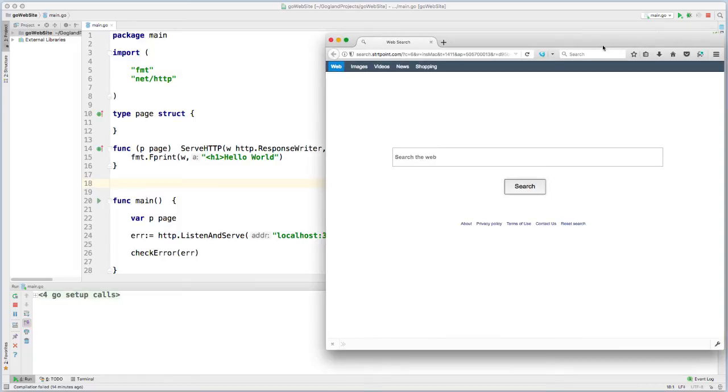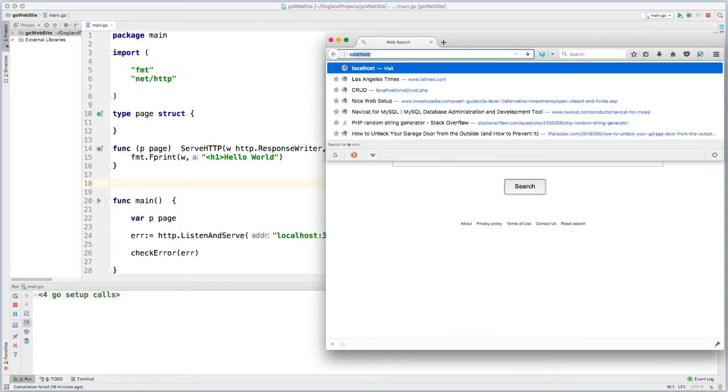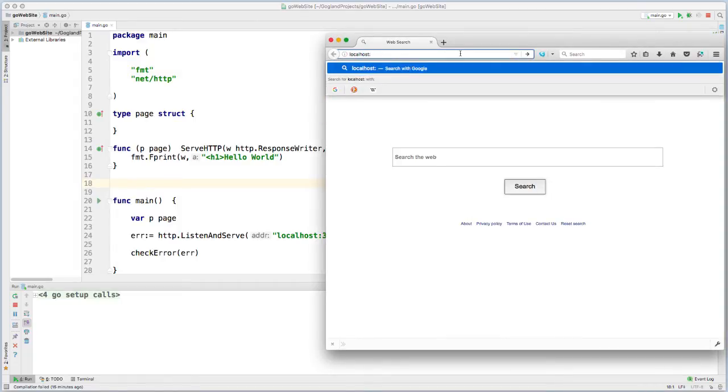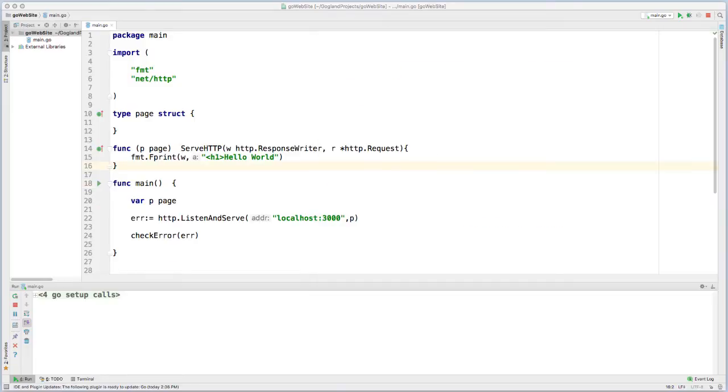I'm just going to test this out on my localhost, so localhost port 3000, and then we get hello world. Now that we have this running, I want to move it over to my server on DigitalOcean.